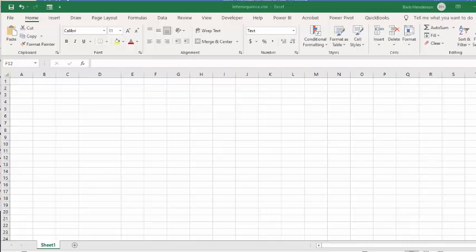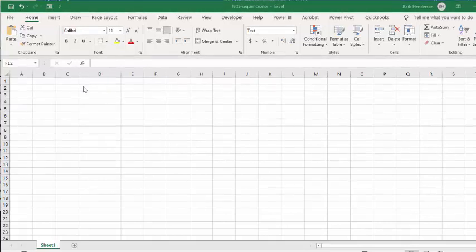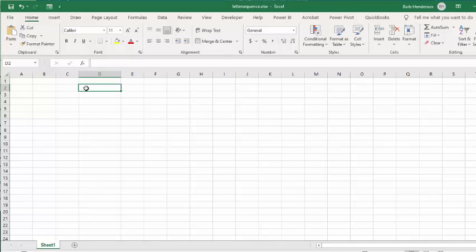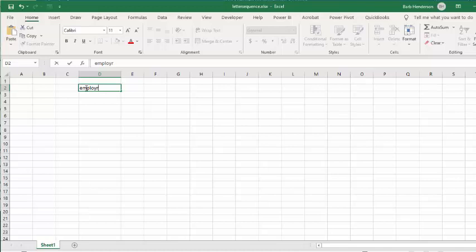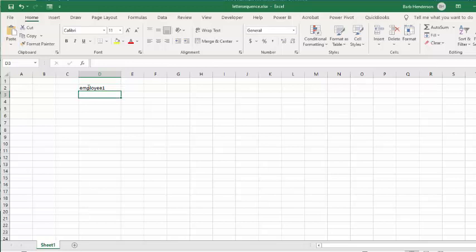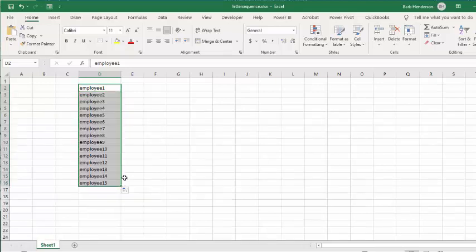In this video I'm going to show you how you can create a series of letters in Excel. I'm always using the number function - you type in 'Employee 1' and then you can drag it down so that it goes up to Employee 15 or whatever with one easy stroke.